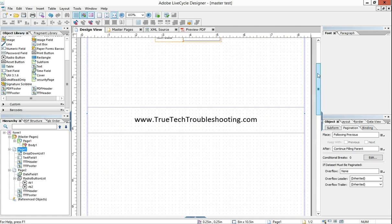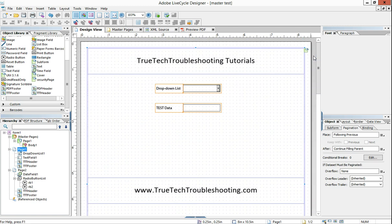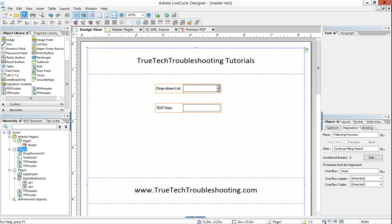And so in order to get Lifecycle to import all the data from the individual broken down pages into one, we have to first break down this form into two different pages. And so the way we do that is first we save this as a master. And I've done that. It's called master test.